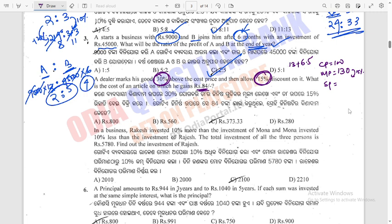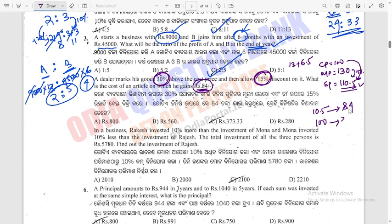The selling price is 130 minus 19.5 = 110.5. So the profit is 110.5 minus 100 = 10.5 on a cost price of 100. Since the actual profit is Rs 84, the cost price is 84 multiplied by 100 divided by 10.5, which equals Rs 800. The answer for this question is 800.